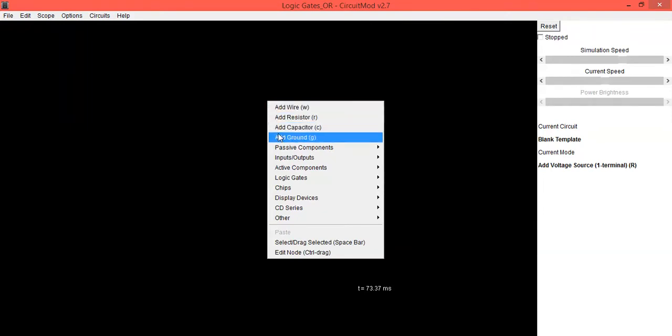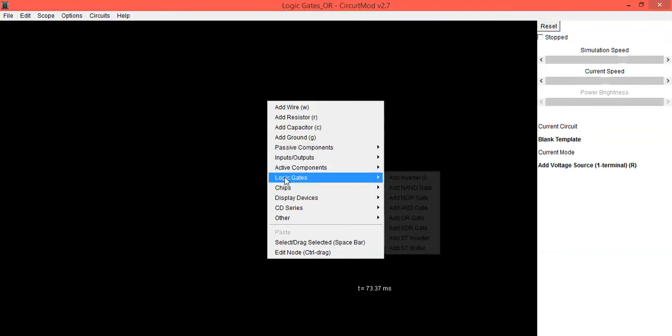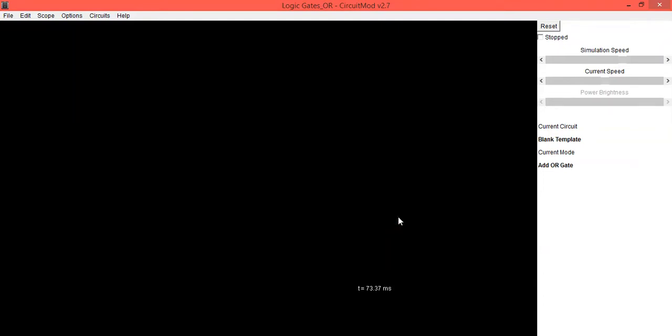From these options, select Logic Gates, and in that select Add OR Gate. With left-click of the mouse and drag, you will see the symbol of the OR gate is placed.